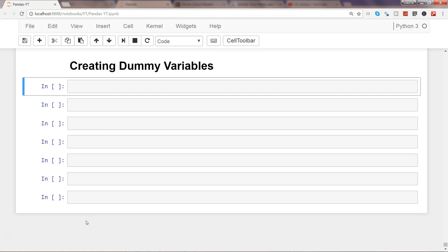Hi, this is Abhishek. In this video I'll talk about how you can create dummy variables. Dummy variables are helpful whenever you are doing any machine learning task, because most — I would say all — of the machine learning libraries basically take numerical data for learning from existing data.